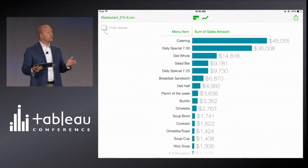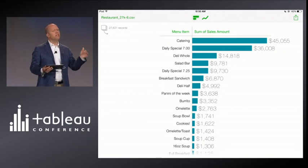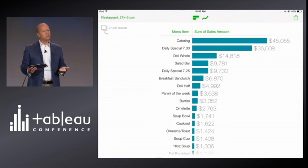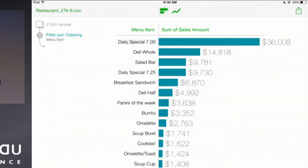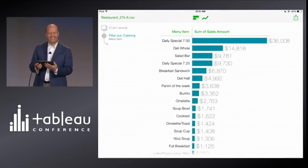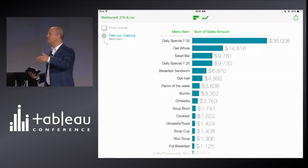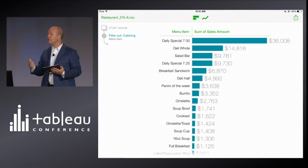That was fast. But let's see what else we can do. How should I filter data in an app built for touch? Wouldn't it be great if I could filter out with just a swipe? I want to filter catering out, so I'll just grab it and drag it to the left. Catering's out. Let's leave catering out. Filtering is fast and easy — you just reach out and touch your data.